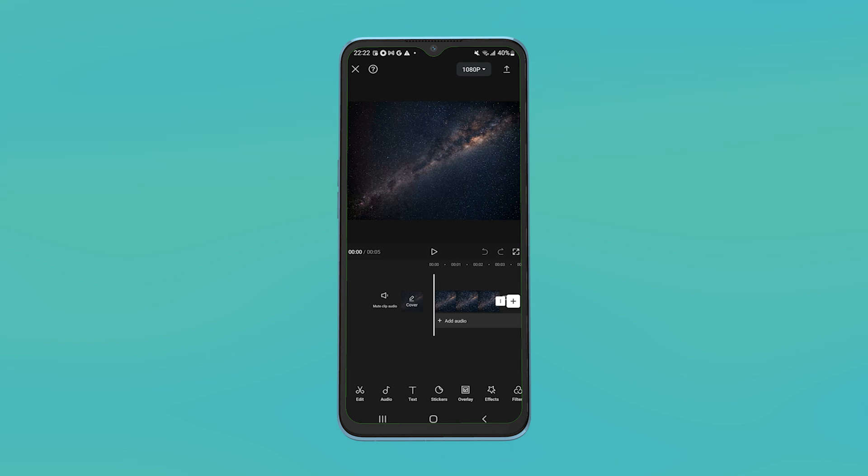First, add the background image that you're going to replace with the green screen. For example, I'm taking this galaxy image as my background.